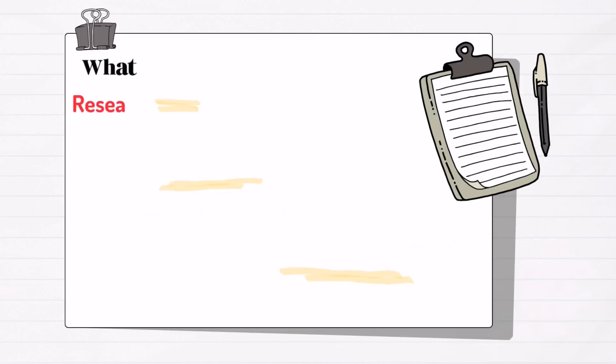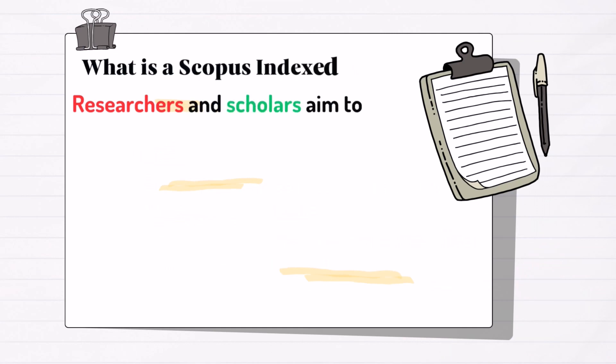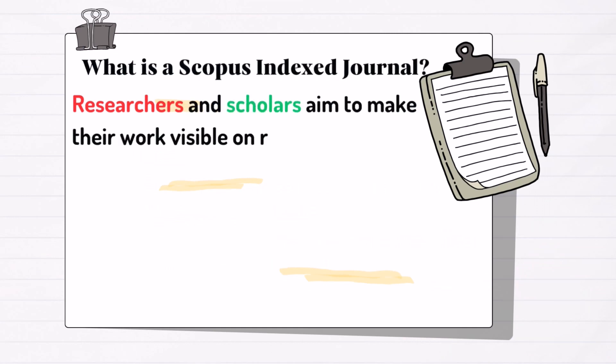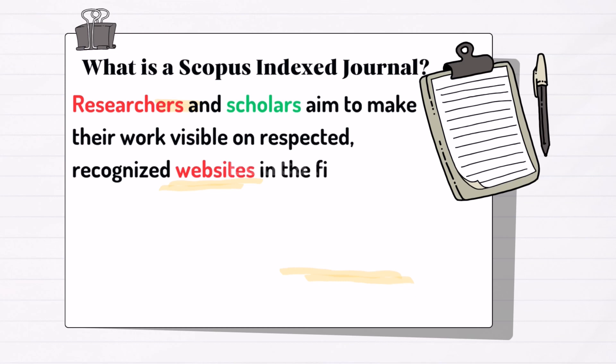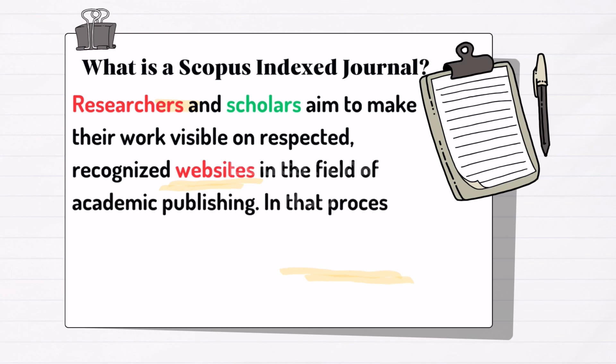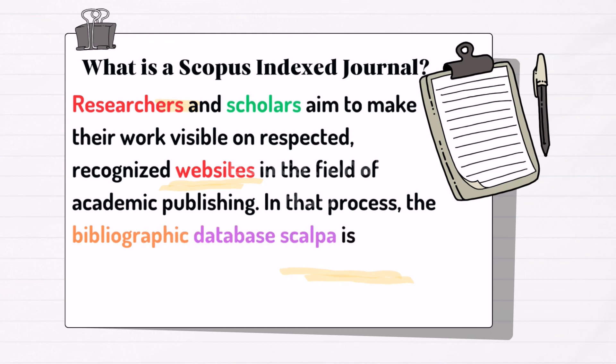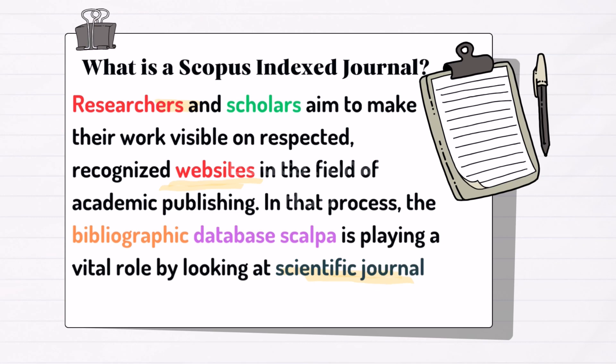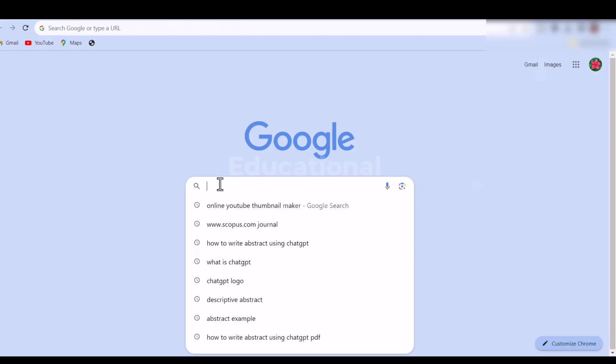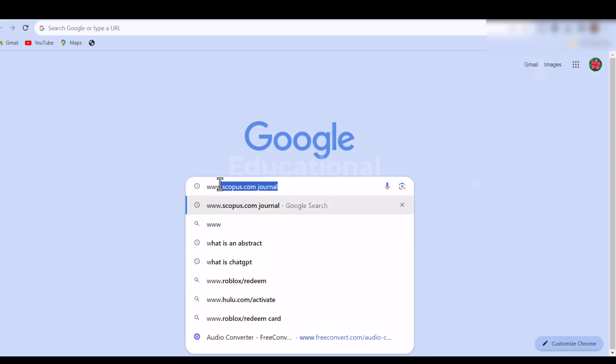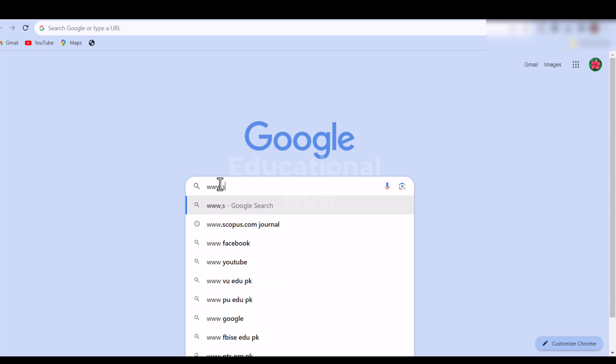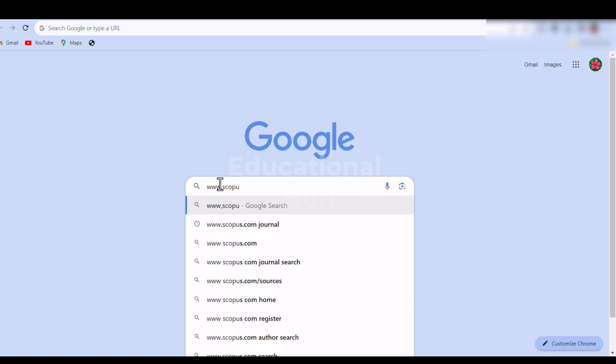What is a Scopus indexed journal? Researchers and scholars aim to make their work visible on respected, recognized websites in the field of academic publishing. In that process, the bibliographic database Scopus is playing a vital role by indexing scientific journals. Okay, the following steps must be taken to verify whether or not the target journal has been indexed in Scopus.